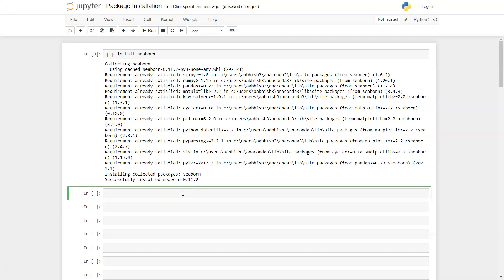Now once it's installed, you'll import the library using the import keyword: import Seaborn. You could stop here, but generally when programmers use the Seaborn library, they mention an alias as SNS.